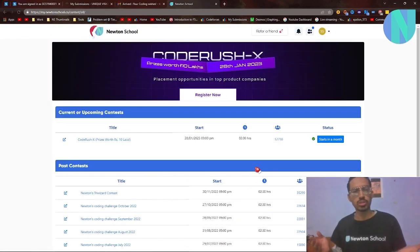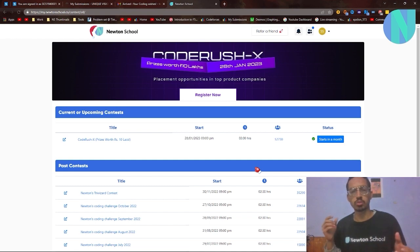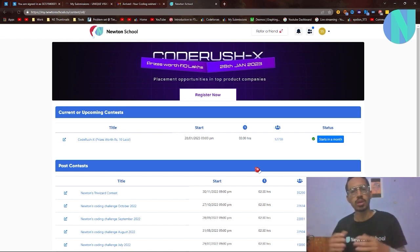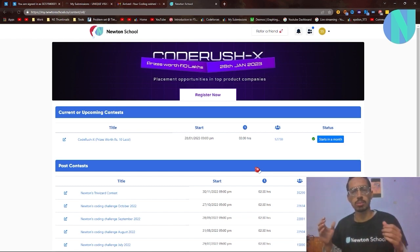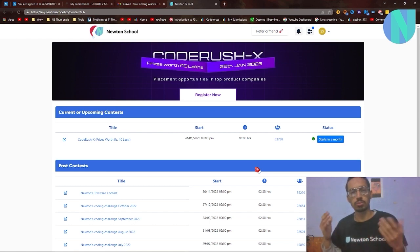Before we move on to the solution, I want to tell you guys about Newton School's coding contest. As you know, Newton School does this contest every month, and this month it's called Code Rush X. The prizes are better than ever — you can win up to 10 lakhs rupees and placement opportunities in top product companies. The contest is on the 28th of January, starts around 9 PM, and is three hours long. Whether you want to play for fun or for placements, I'll leave a link in the comments and description.